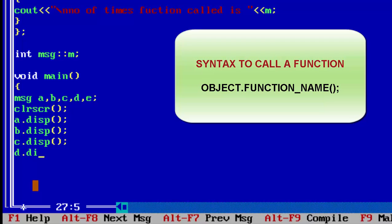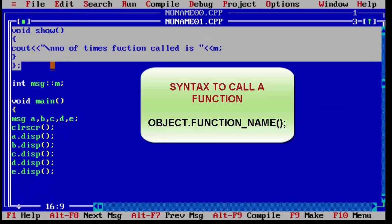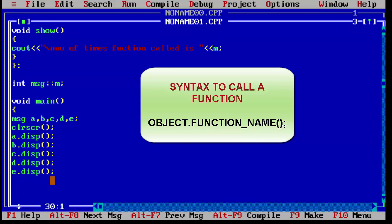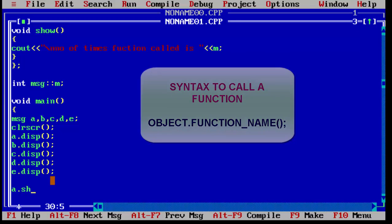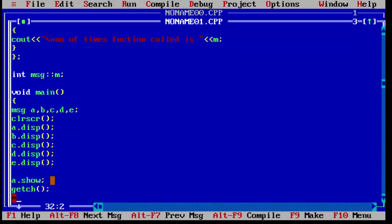This is the easiest example to understand the concept of static member. Finally, we call the show function using any object — 'a.show()' — which will display how many times the display function was called. We also add 'getch()' to hold the screen for output, then close main.